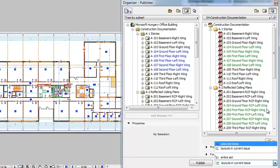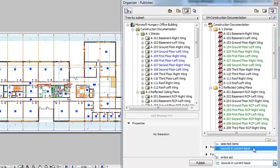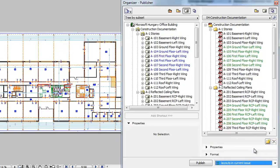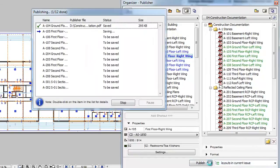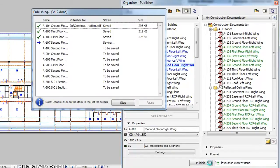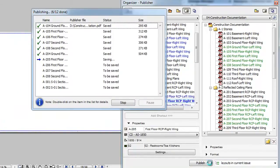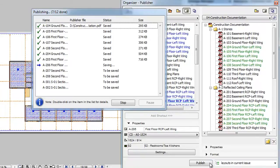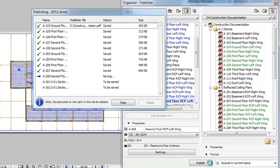When you are viewing the items within a Publisher Set, the Layouts in Current Issue option is new in ARCHICAD 18. When you select this option and click the Publish button, only those items of the Publisher Set will be published that are part of the current issue.